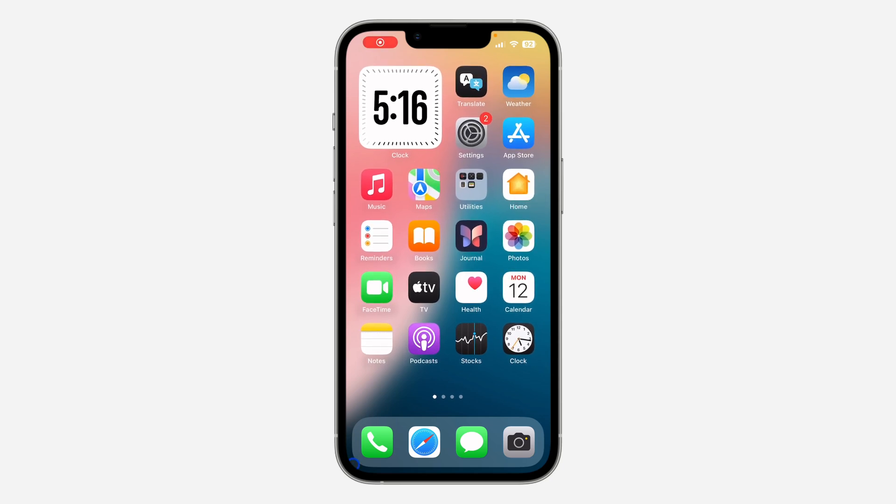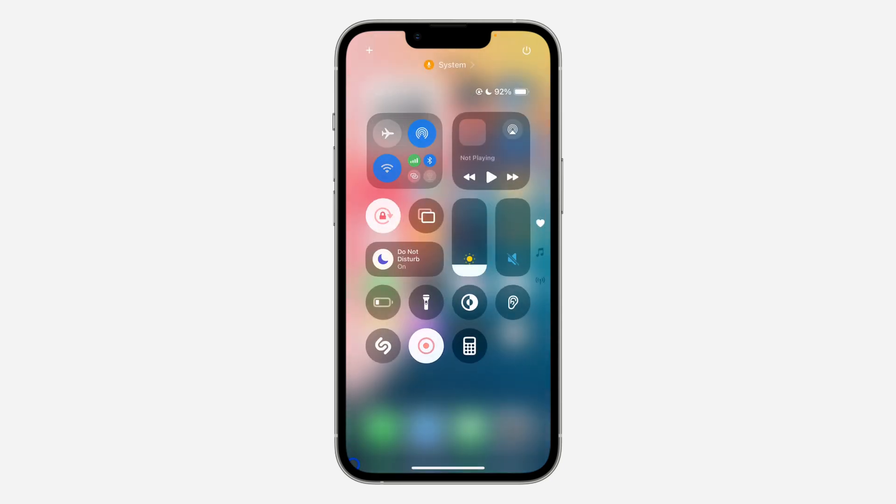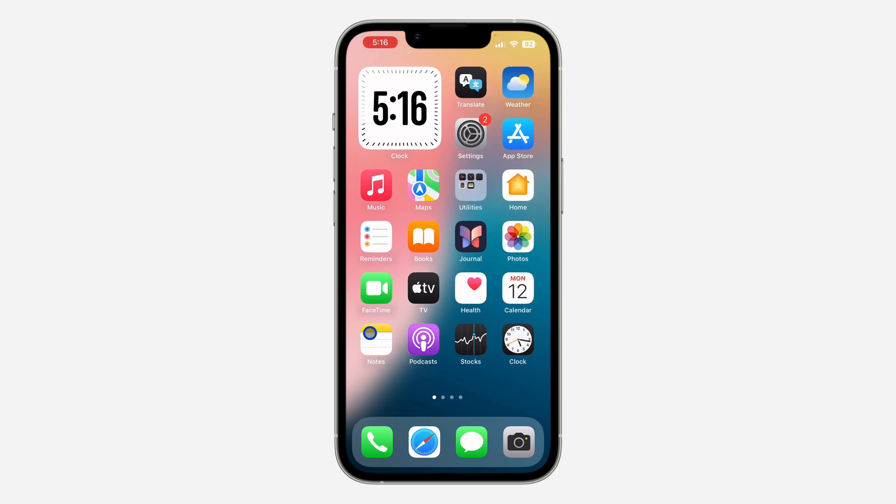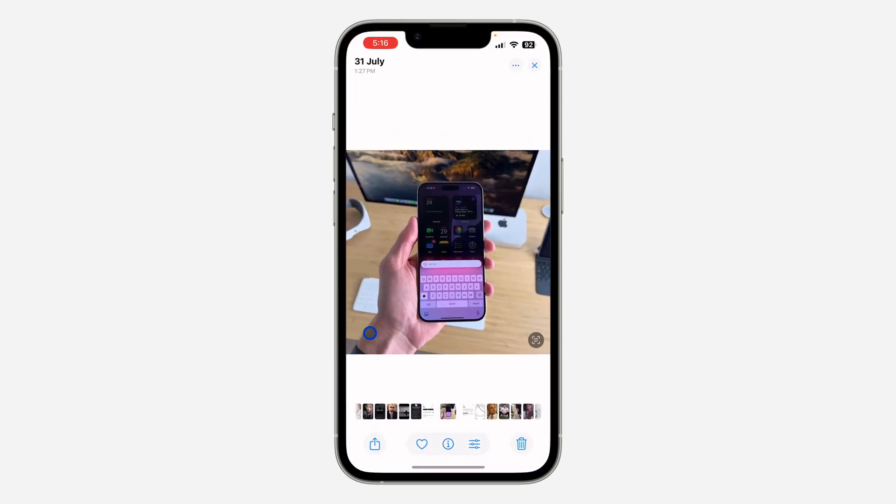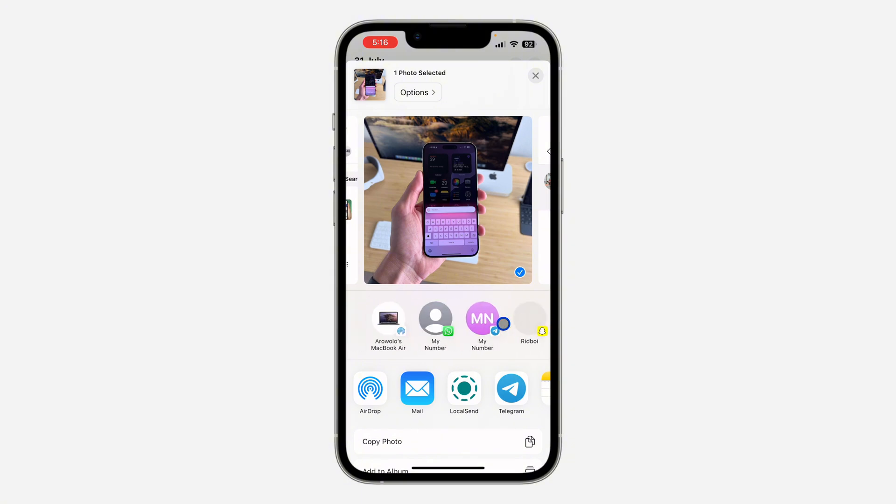Hey guys, in today's video I'm going to show you how to remove suggested contacts when sharing on iPhone. Anytime you share something on your iPhone, you're going to see suggested contacts at the top right here.